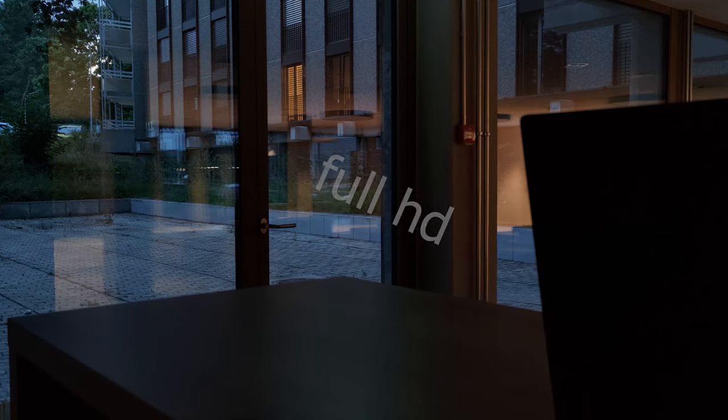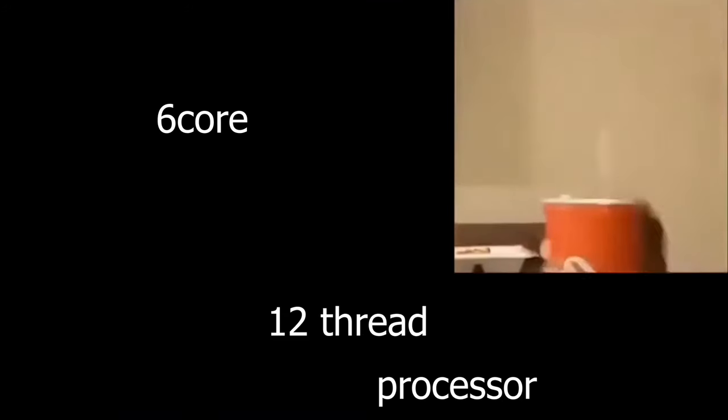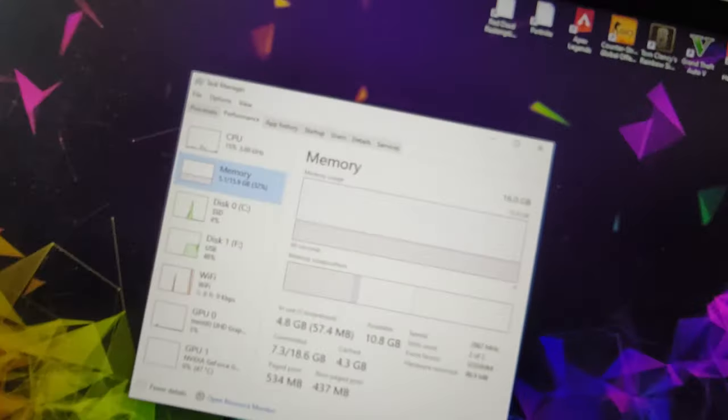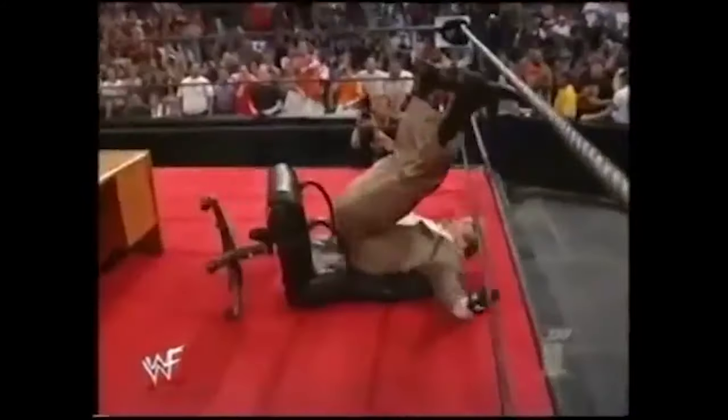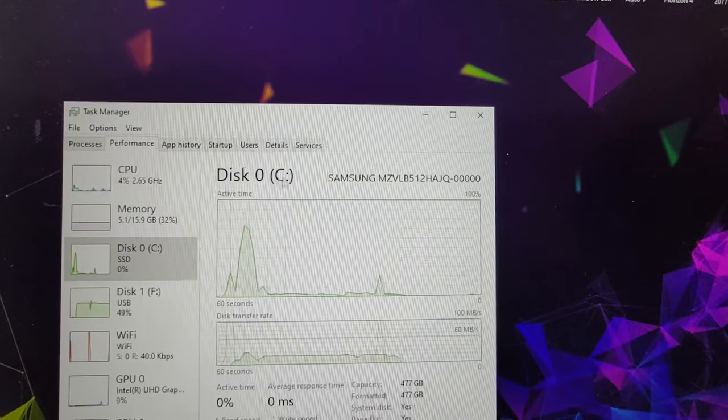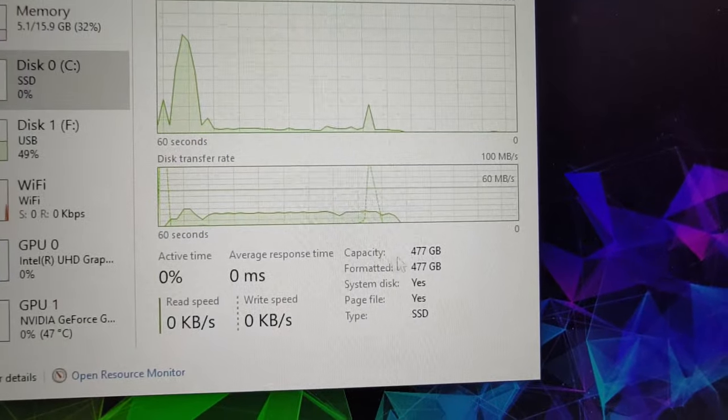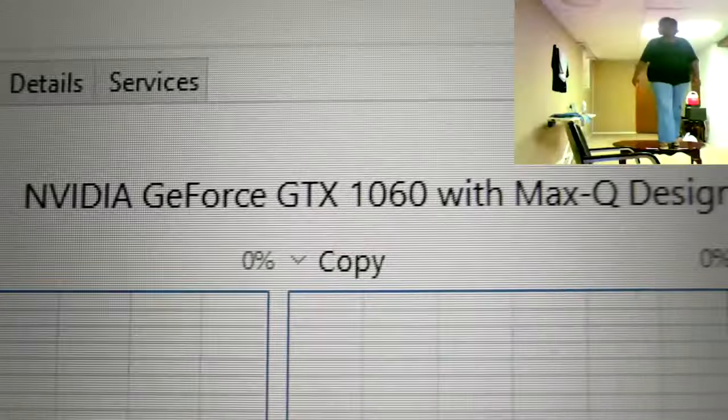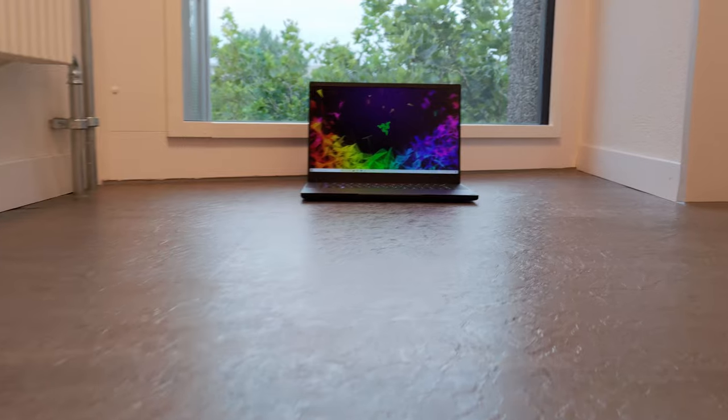Wait till you hear about the specs. 144Hz Full HD screen. Core i7-8750H, so it is a 6 core and 12 thread bar. 16GB of DDR4-2666MHz RAM. Samsung 512GB M.2 NVMe SSD. And a GTX 1060 6GB Max-Q variant.